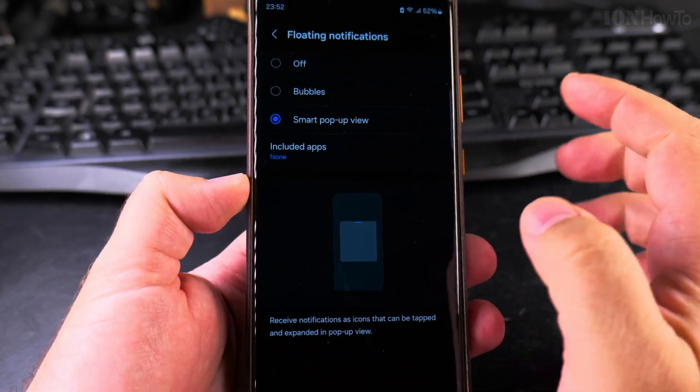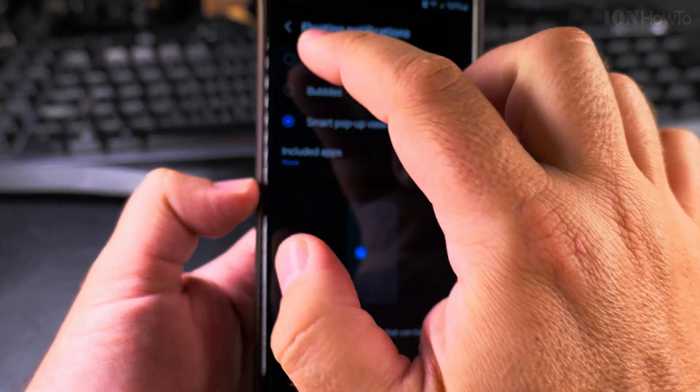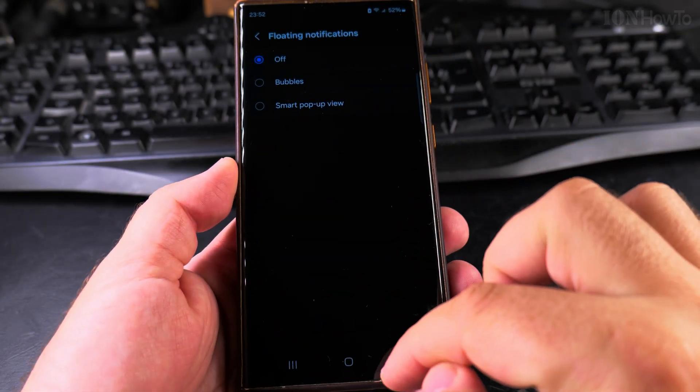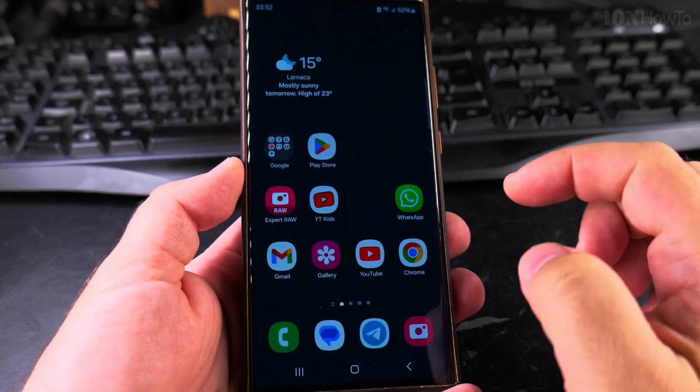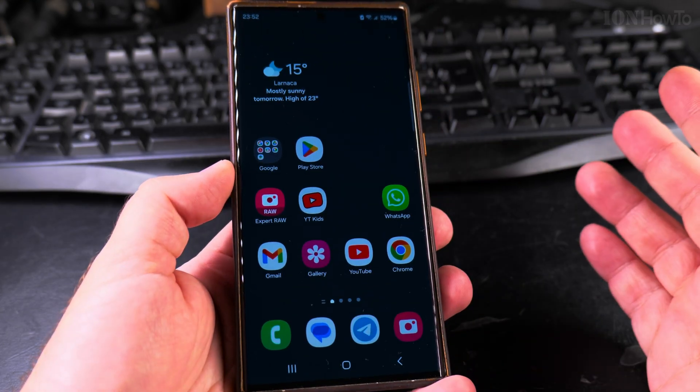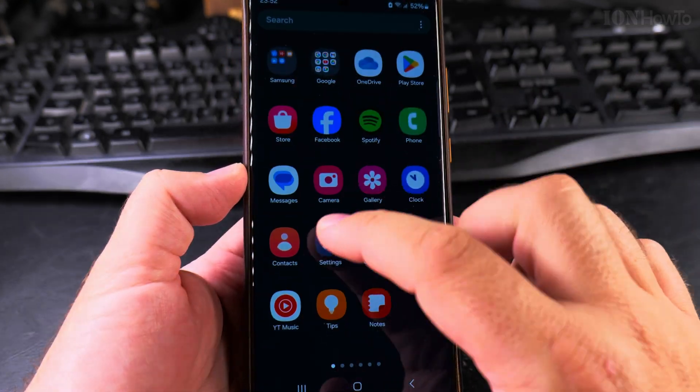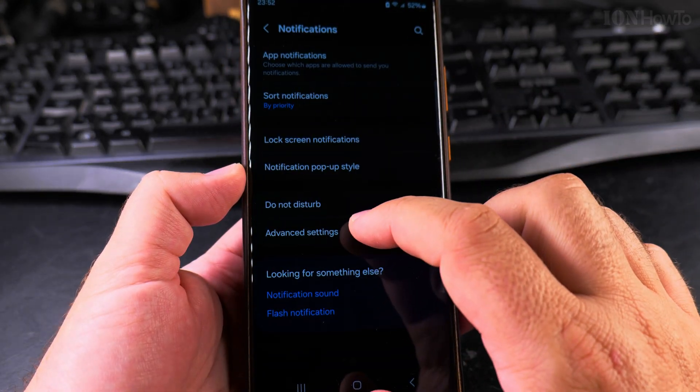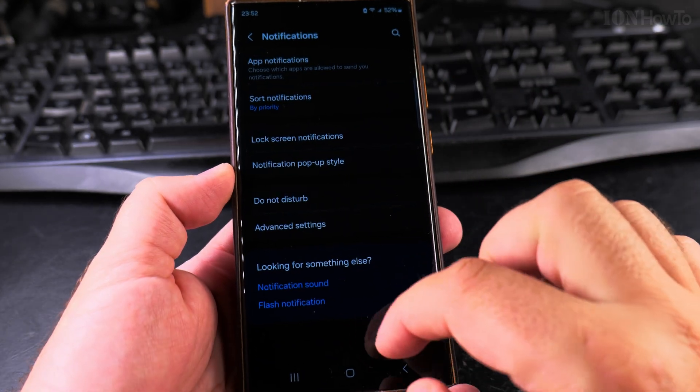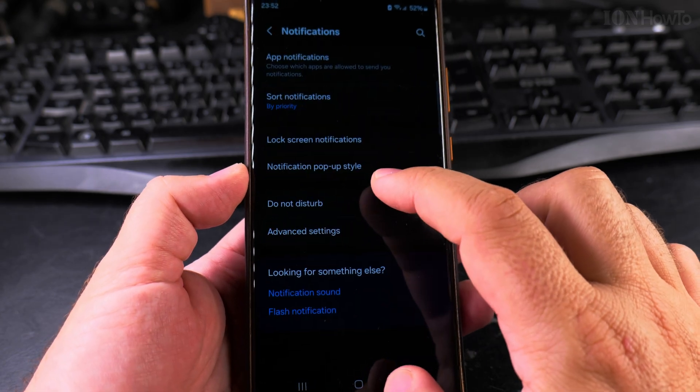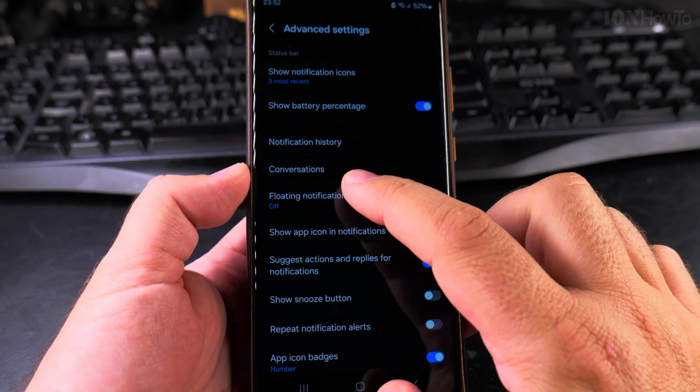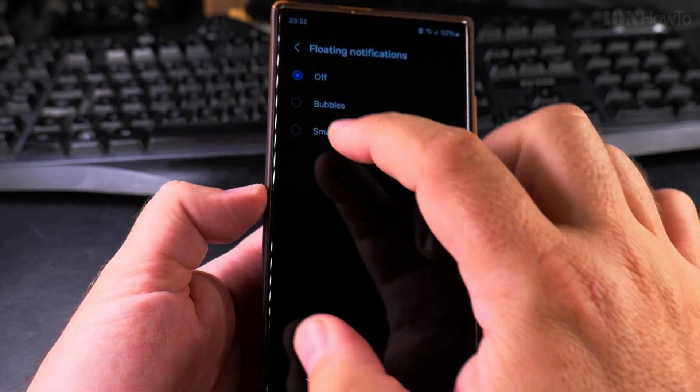You'll always have the lock screen notification and the notification dot on your app, so you can see that the app has a notification ready for you and the lock screen will show the text. I believe the less notifications the better.